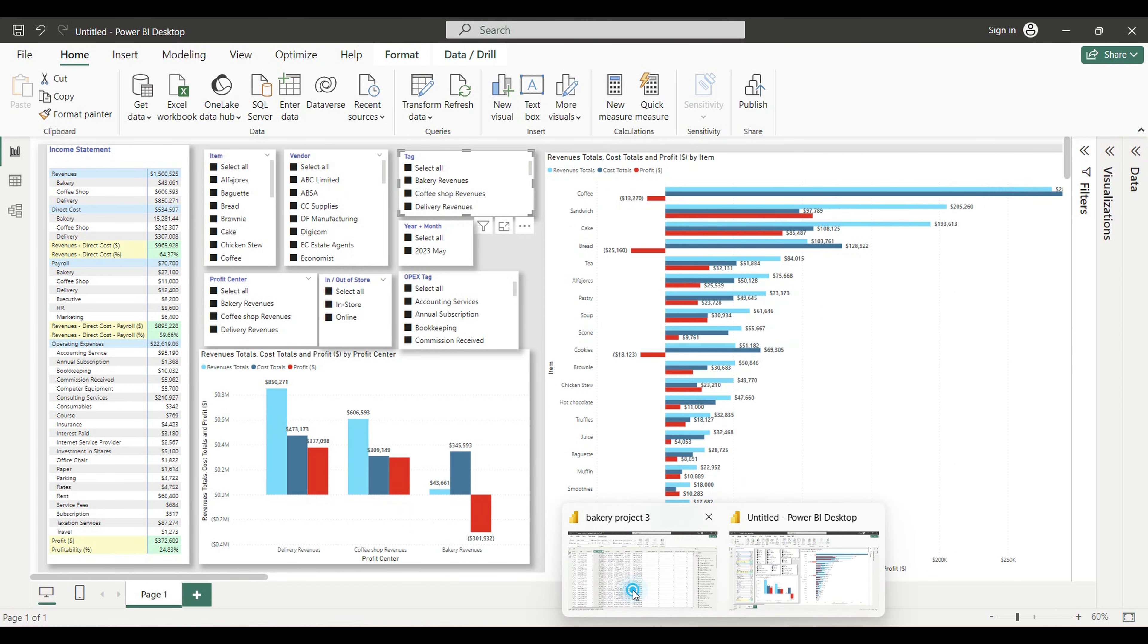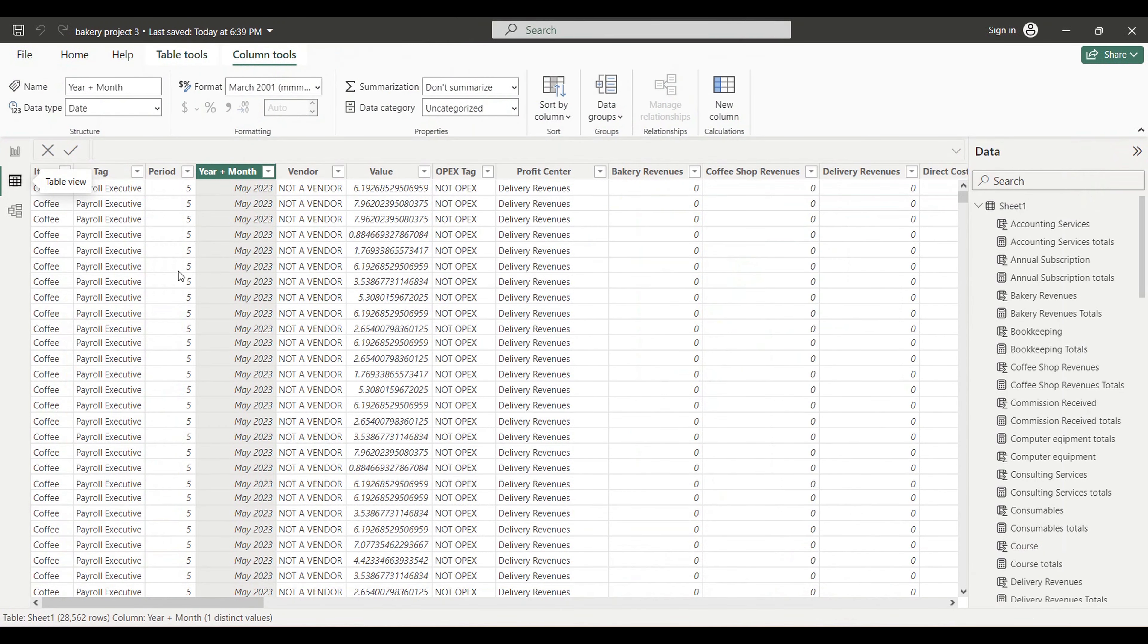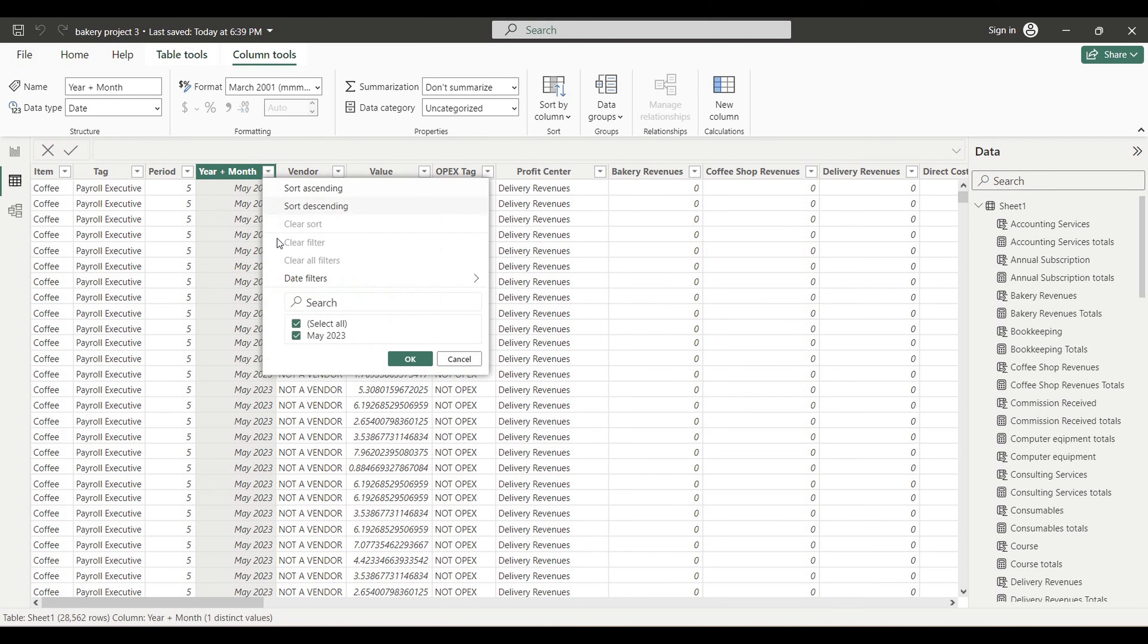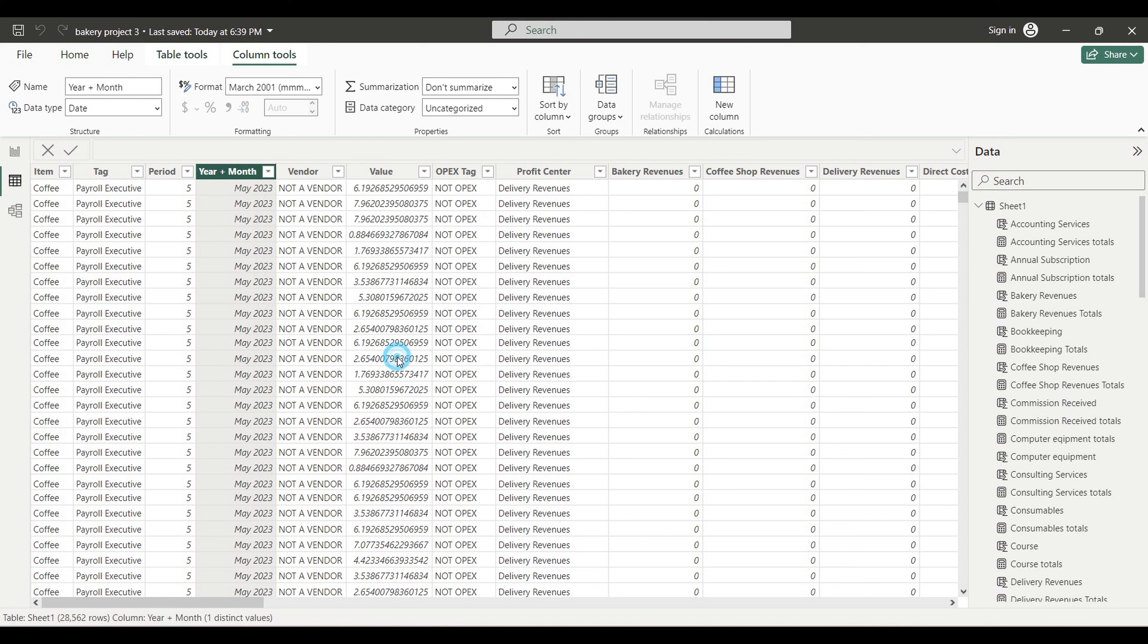Now we are going back to our model. Let's go to the table view where our raw data exists. Here we can see the column that will be the source of our slicer, column year plus month. If we click here, we will be able to see that our data consists of only May 2023, but this is just for now. We will be adding new portions of data for the next month, and I will be showing you all the process of adding data to our Power BI dashboard.